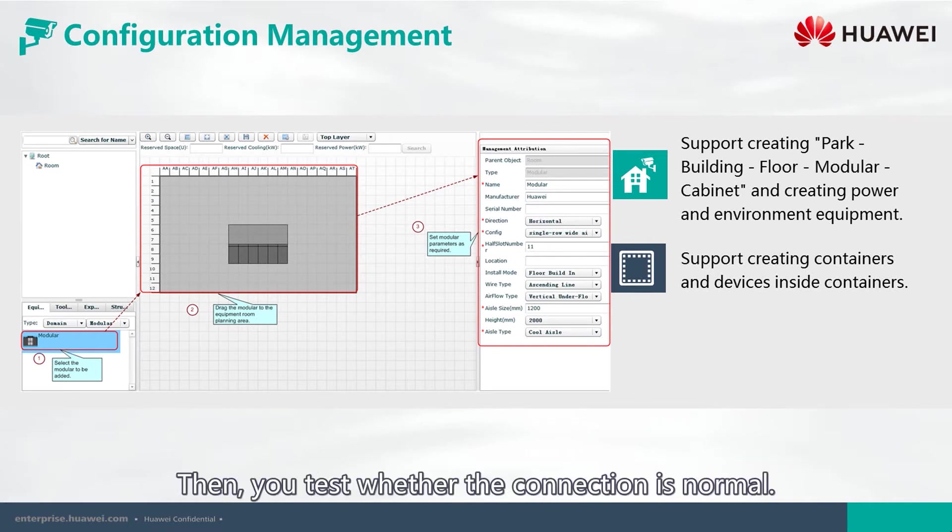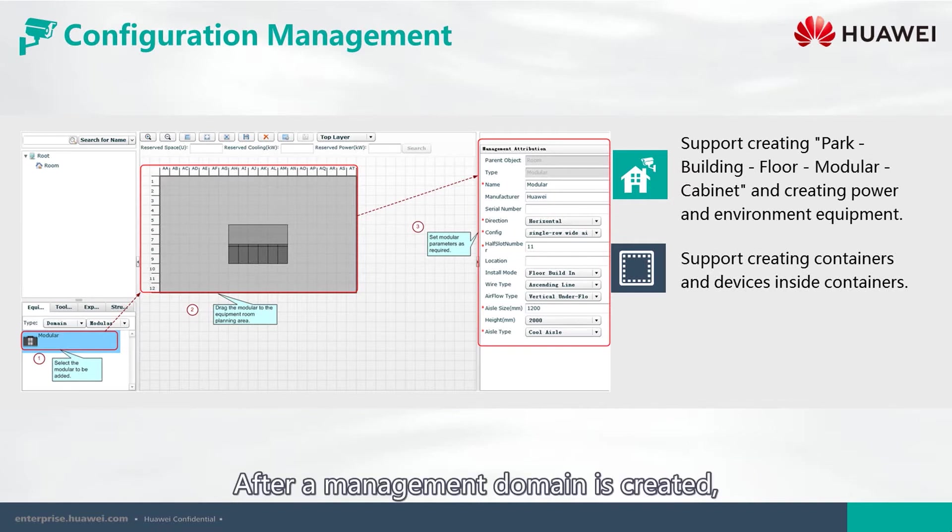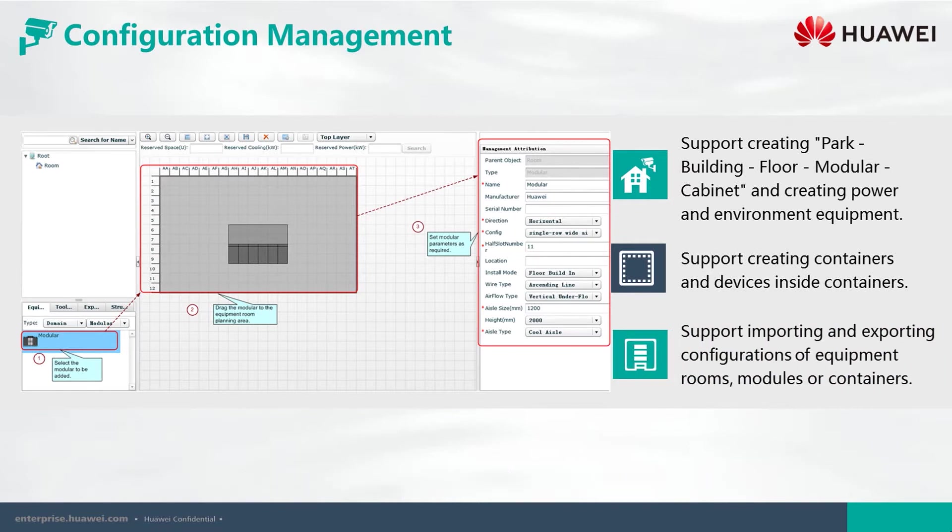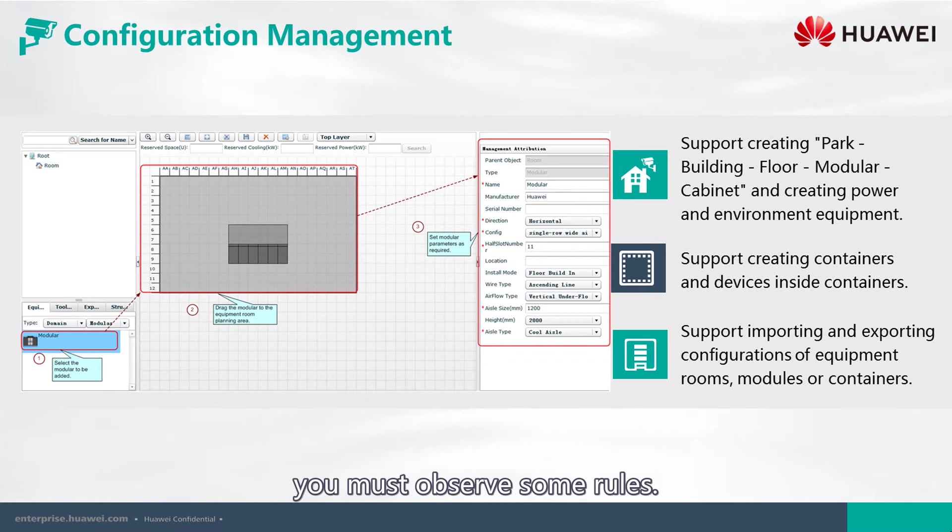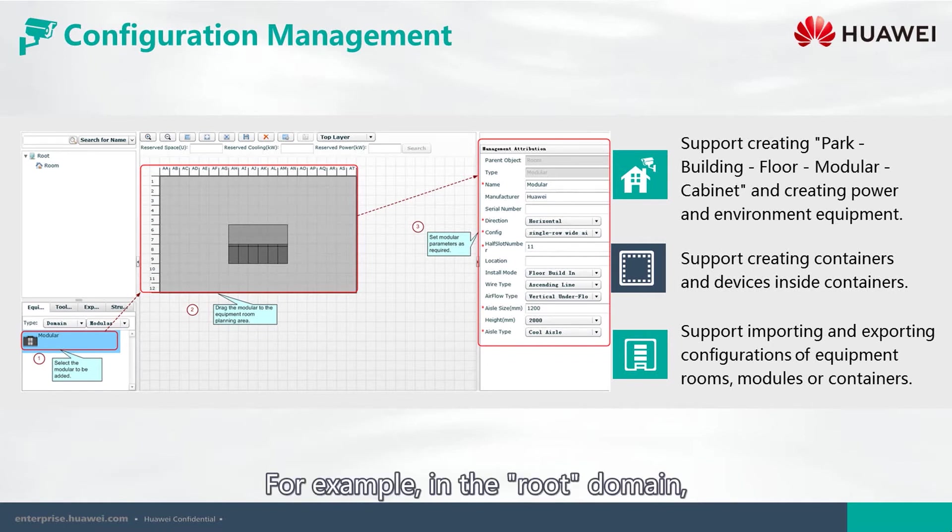Then, you test whether the connection is normal. After a management domain is created, you must observe some rules. For example,